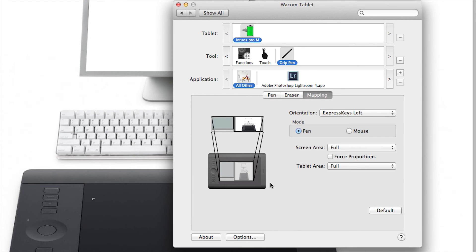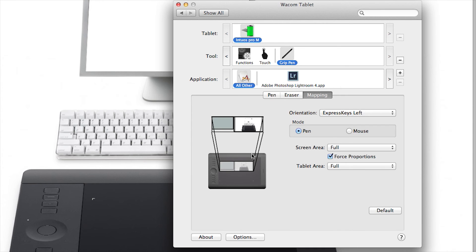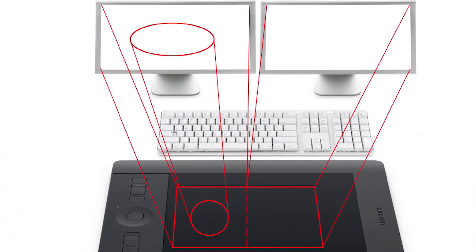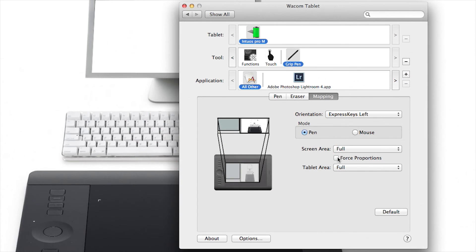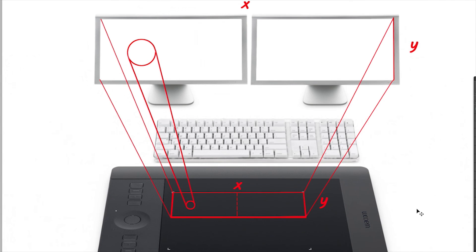Finally, you'll see a force proportions checkbox. This guarantees that when you draw a circle on the tablet, it maps to a circle on the screen. When checked, this looks at the screen area, uses its proportions to create a proportional tablet area. In a wide display environment, like two displays, you can see your active tablet area becomes much wider than it is tall.